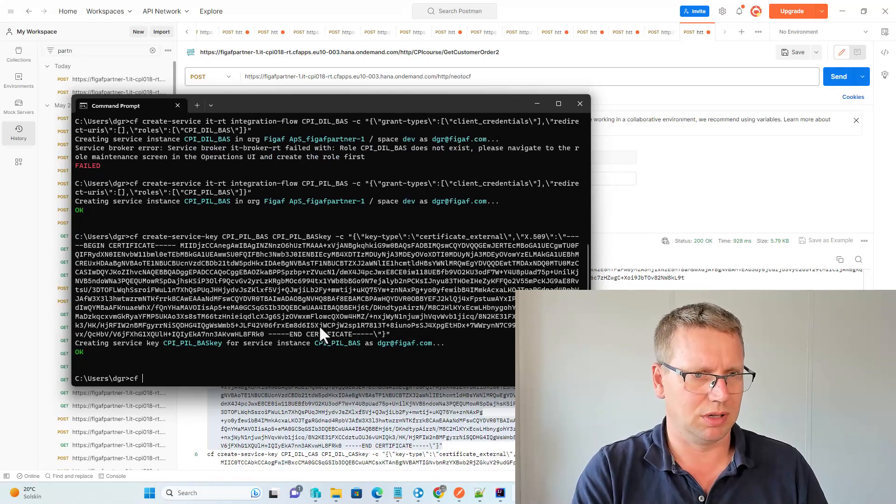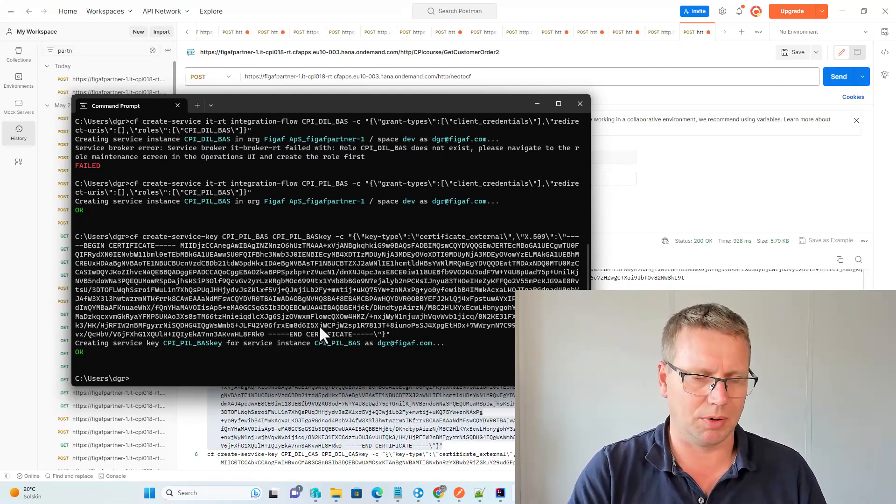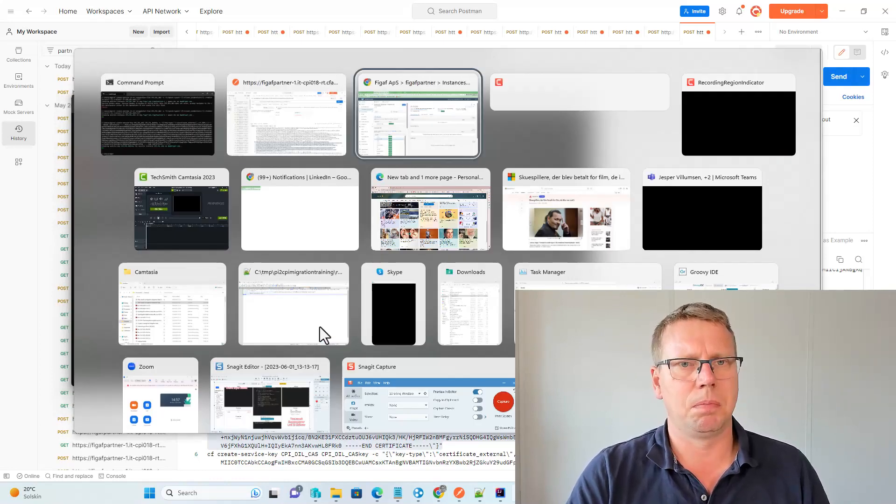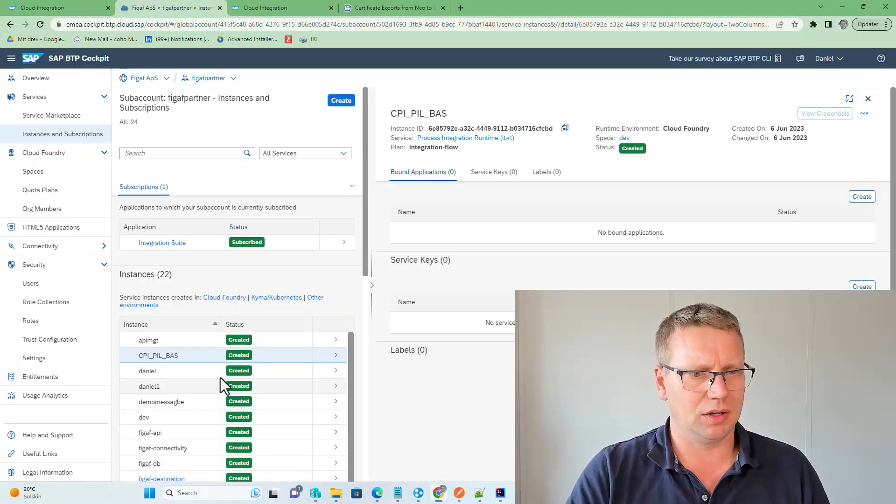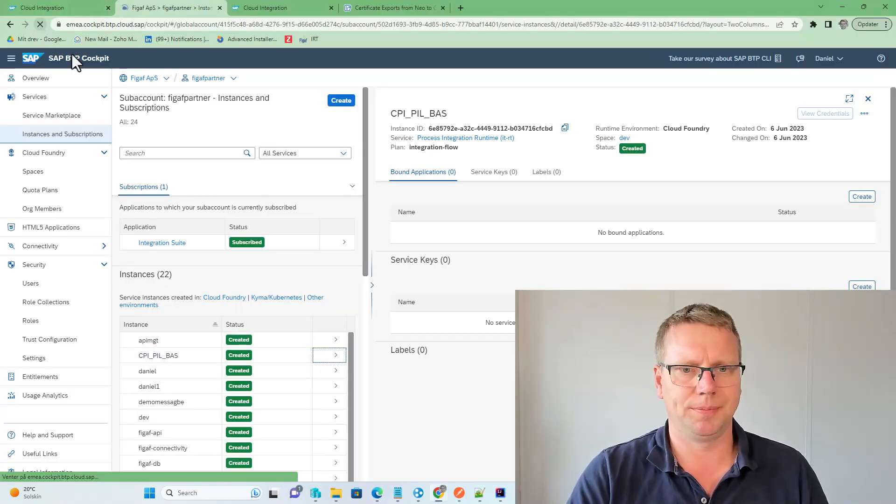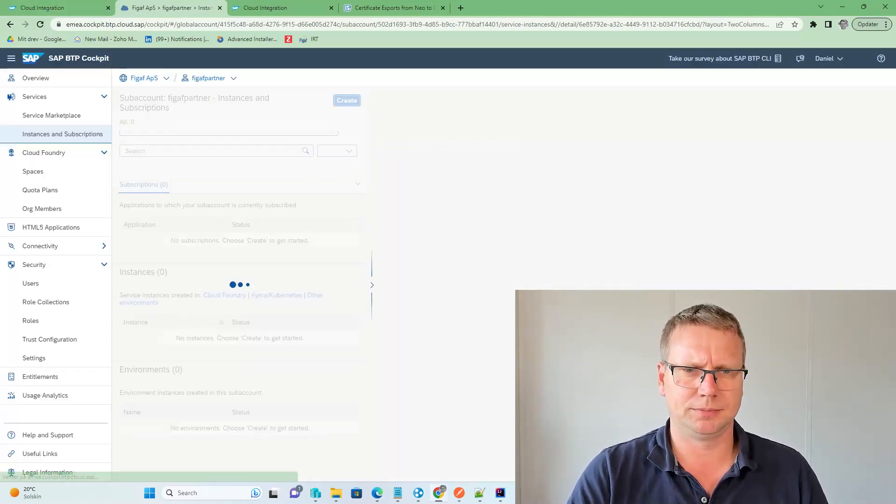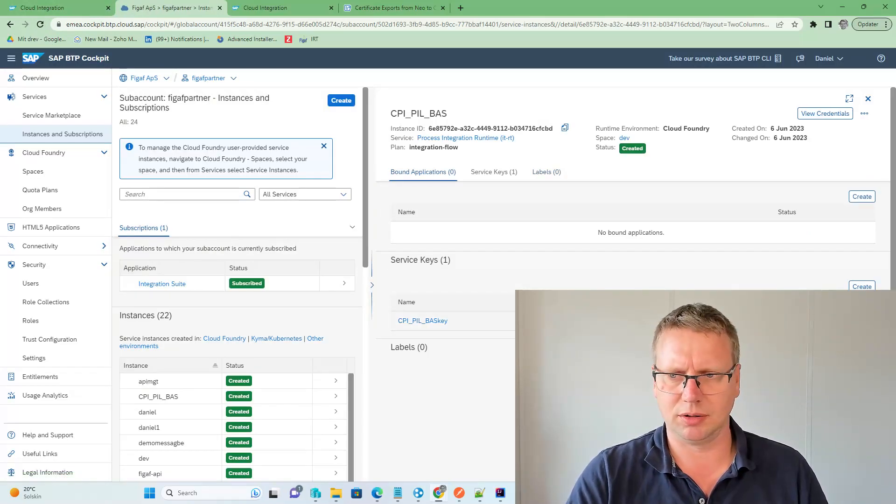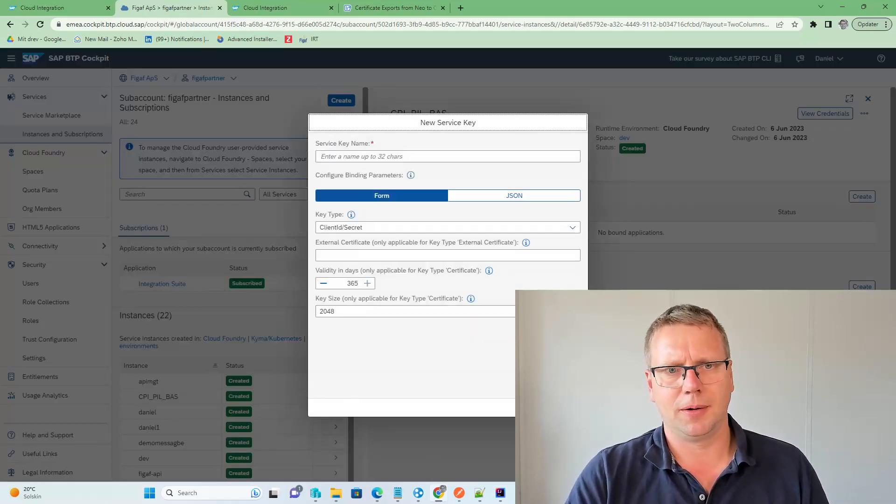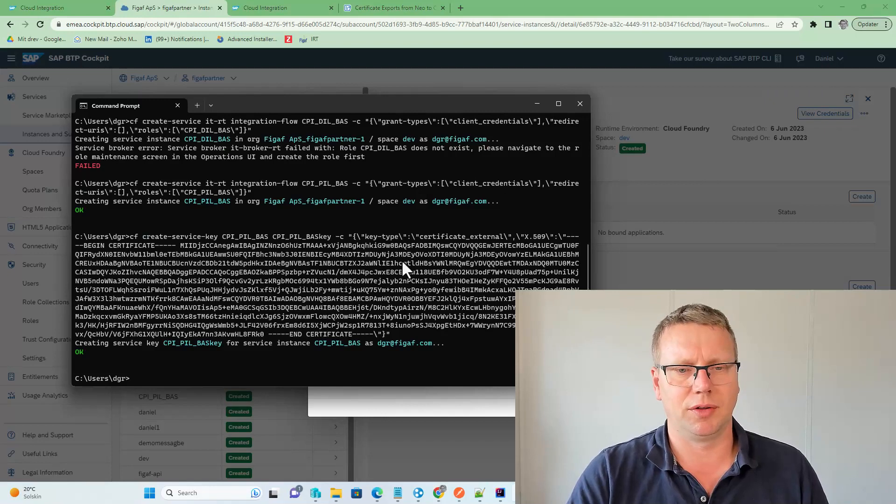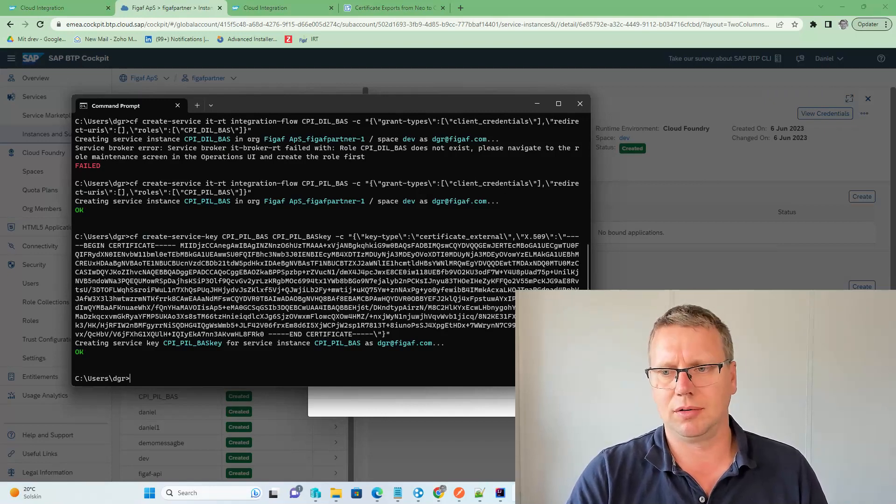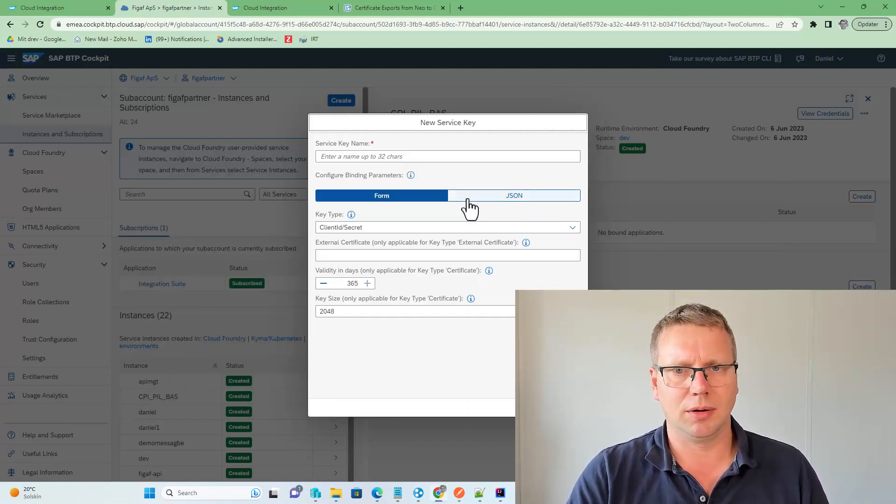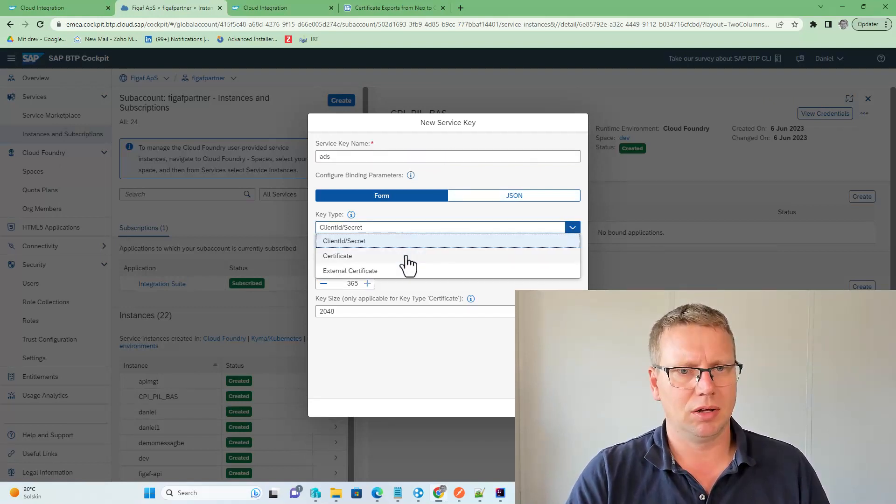I guess there is something about service keys that we can see and monitor in here, but it does take a little while for us to see it in here, I think. At least if you're creating them manually, it will take a little while to create them, and then you can run them in here.